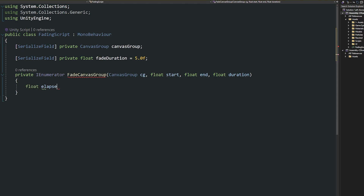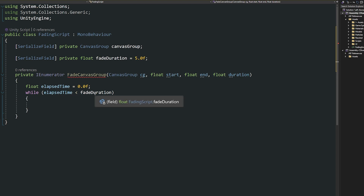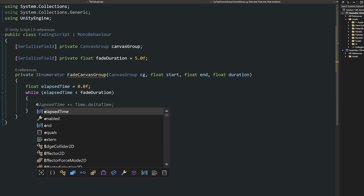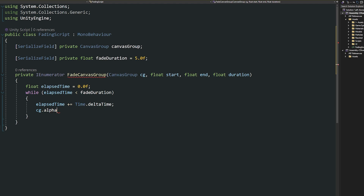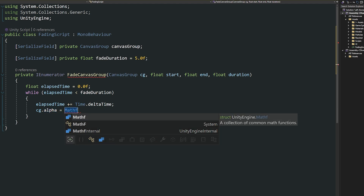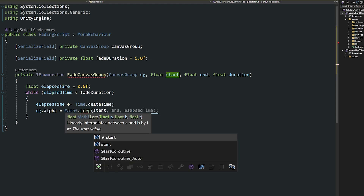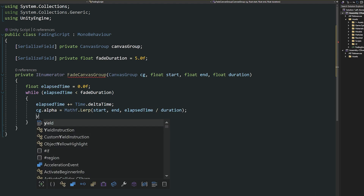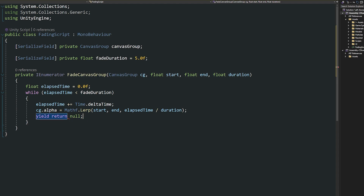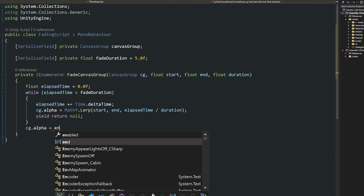Write a local variable called float elapsed time, set equal to 0.0f. Then create a while loop: if elapsed time is less than the fade duration, we need to keep fading. So we say elapsed time plus equals Time.deltaTime, then set CG.alpha equals Mathf.Lerp — because we want to do this smoothly — passing in the start value, the end value, and elapsed time divided by duration. Then yield return null. Underneath the while loop, set CG.alpha equals end to ensure the final value is exact.